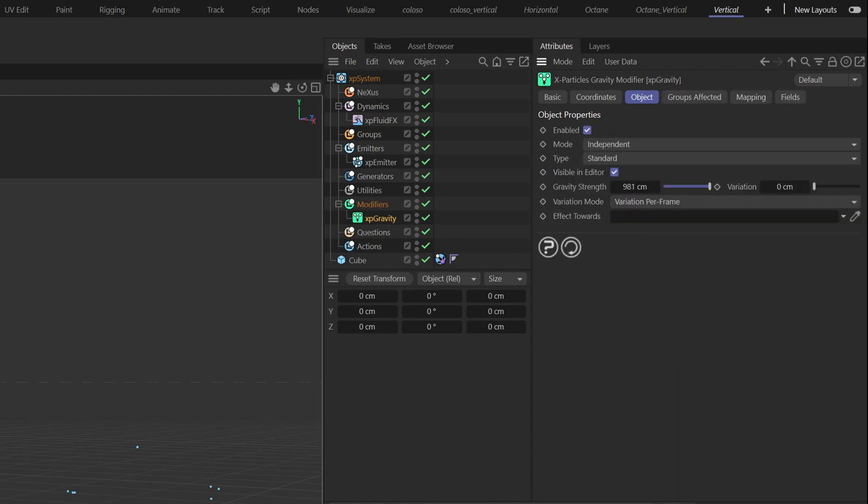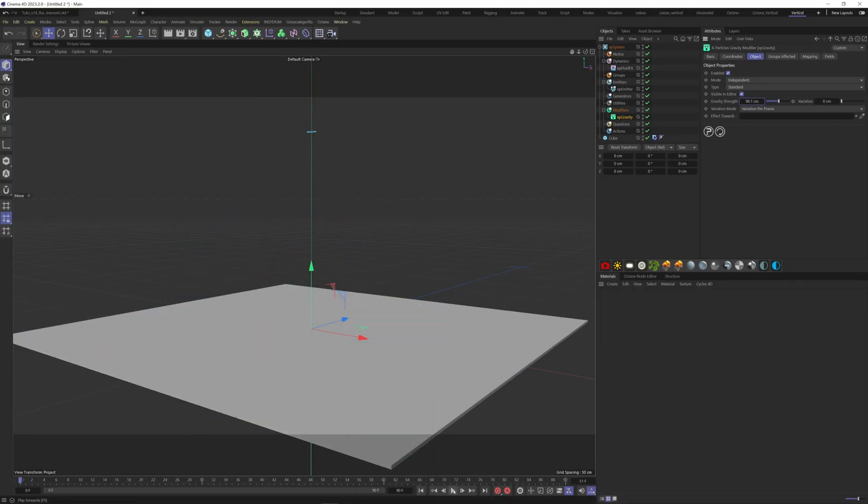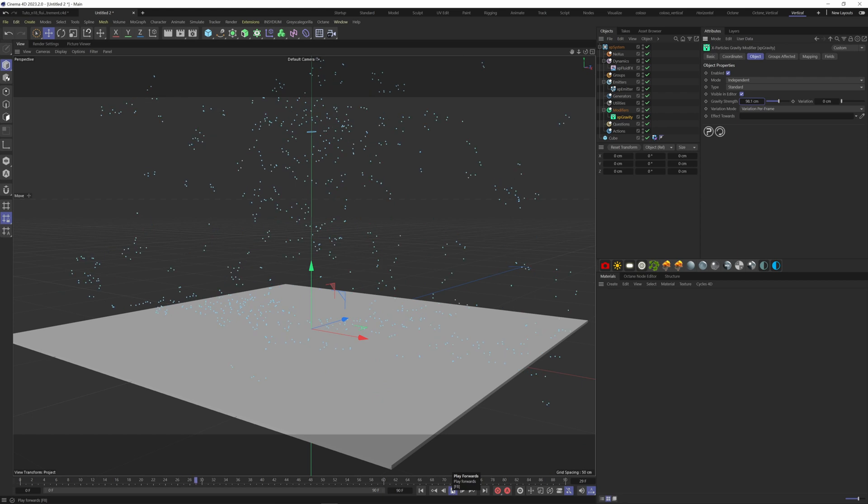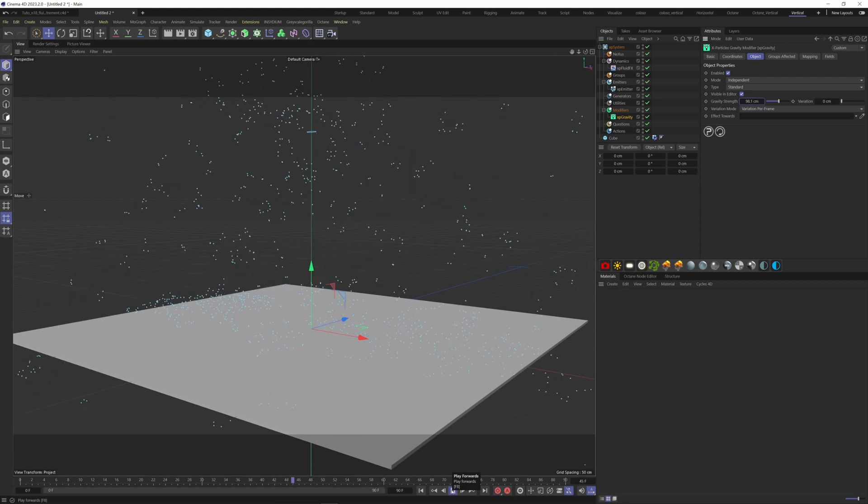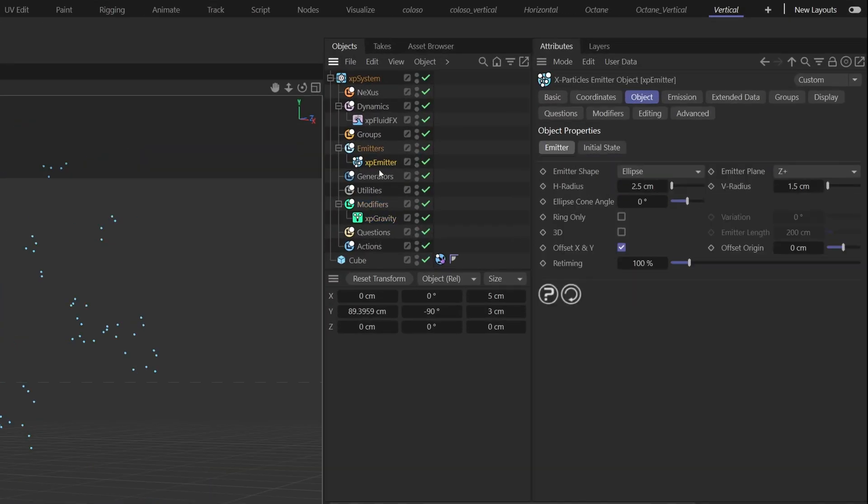Hit play and see what we got. As you can see it's exploding a bit, so we need to go back to our emitter and tweak some settings. Go to the Emission tab.